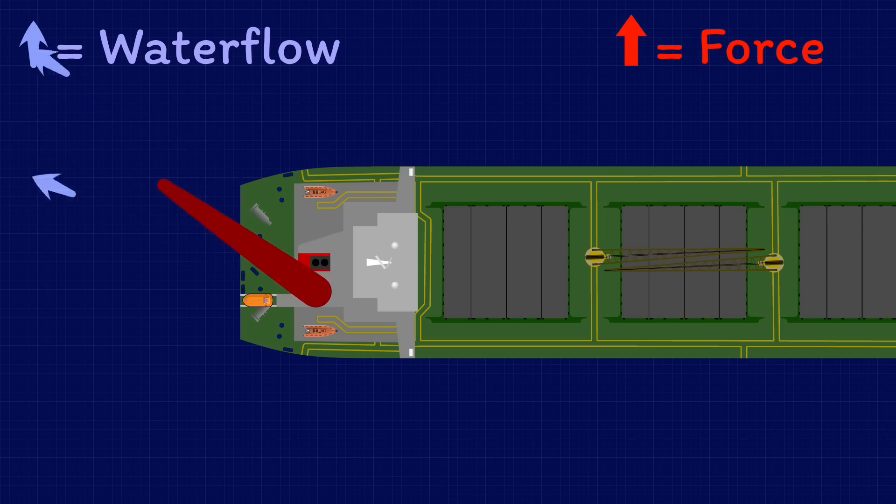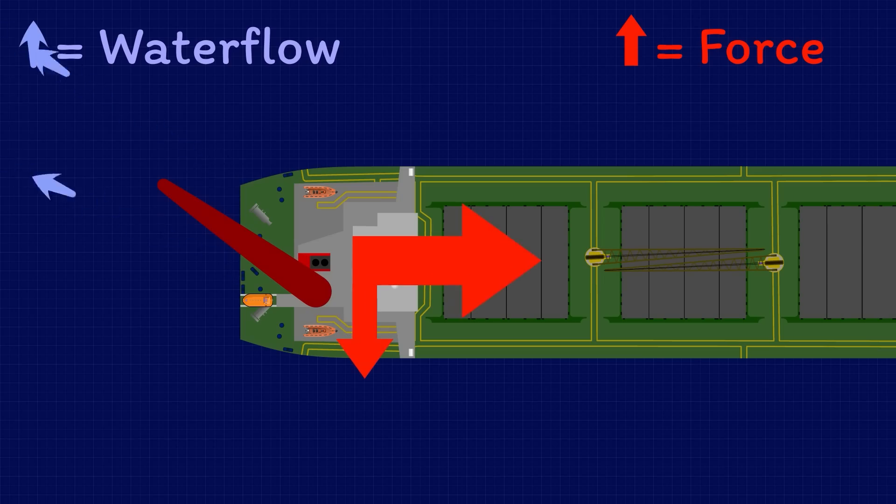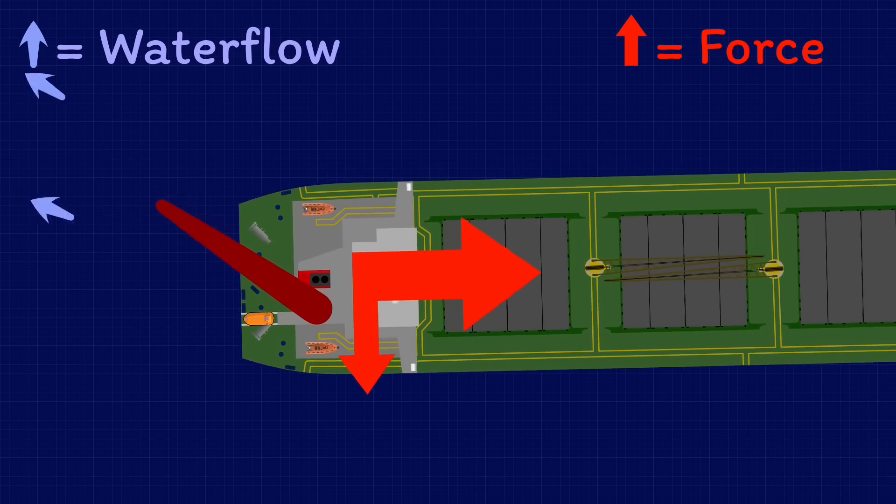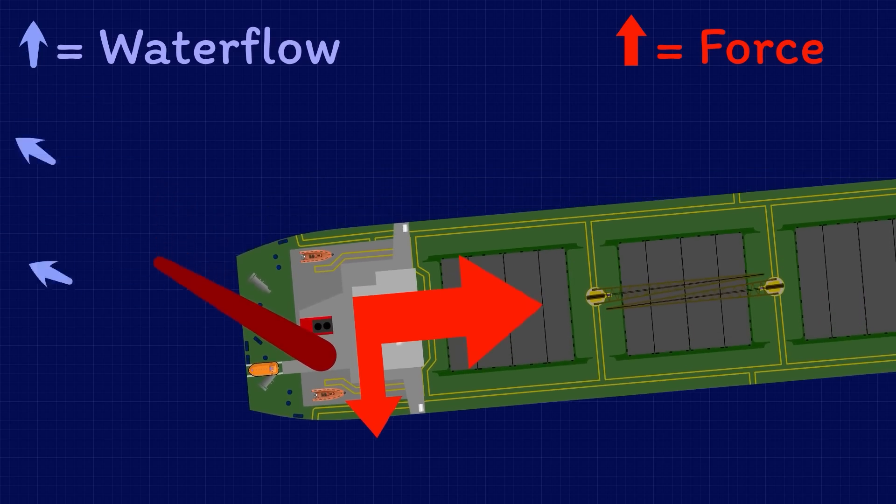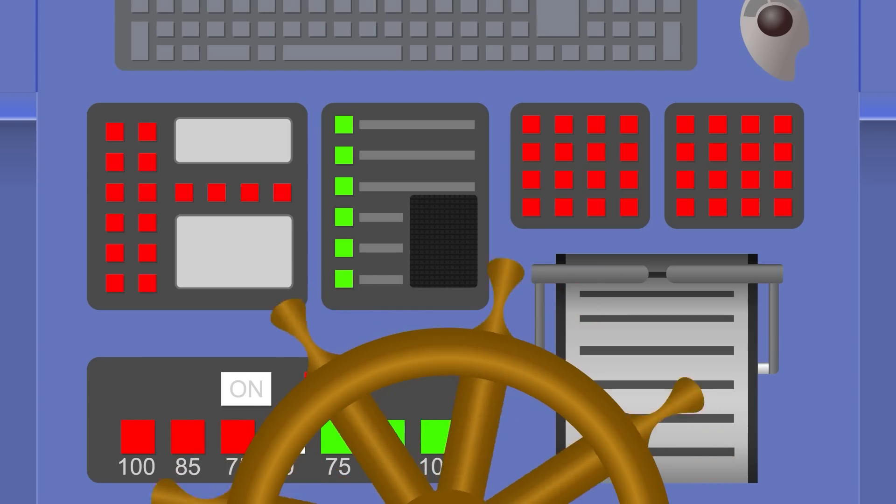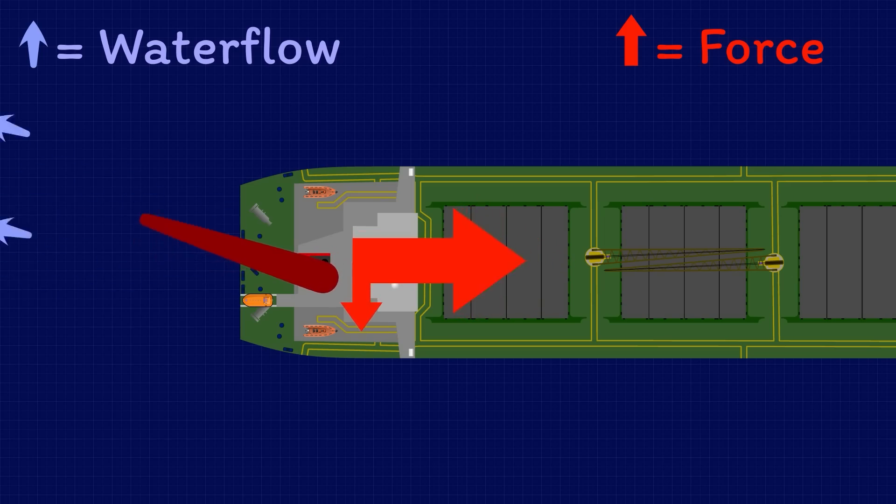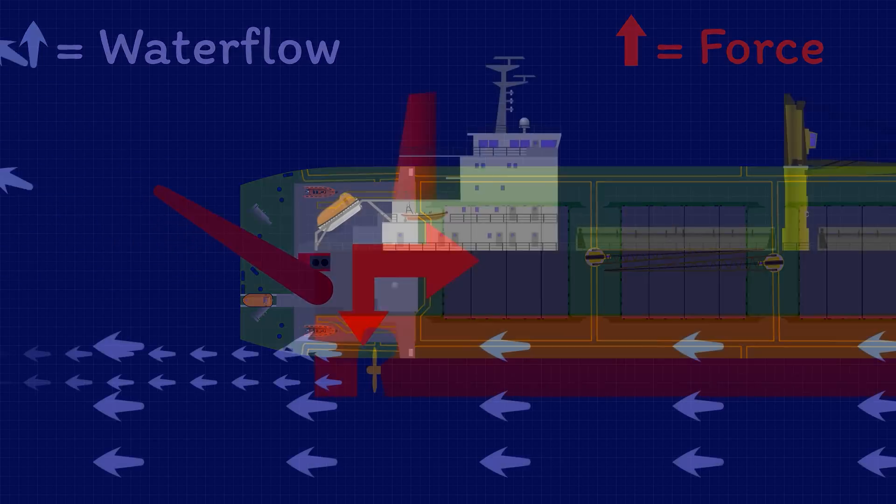By resolving the forces we can see that most of the power still goes towards driving the ship ahead, but some of it now goes into pushing the stern sideways and turning the ship. The further you move the rudder, the more of the power that goes into turning the ship rather than driving it ahead.